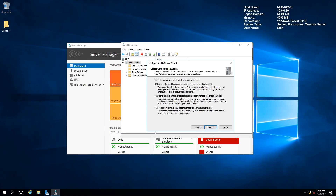The first option is to create a forward lookup zone only. This is used for small organizations that use forwarders provided by their ISPs — simple and recommended for small networks. The second option creates both forward and reverse lookup zones: using the forward zone you resolve hostnames, and using the reverse zone you resolve IPs to hostnames. This is recommended for larger organizations and is a bit more complex to configure.